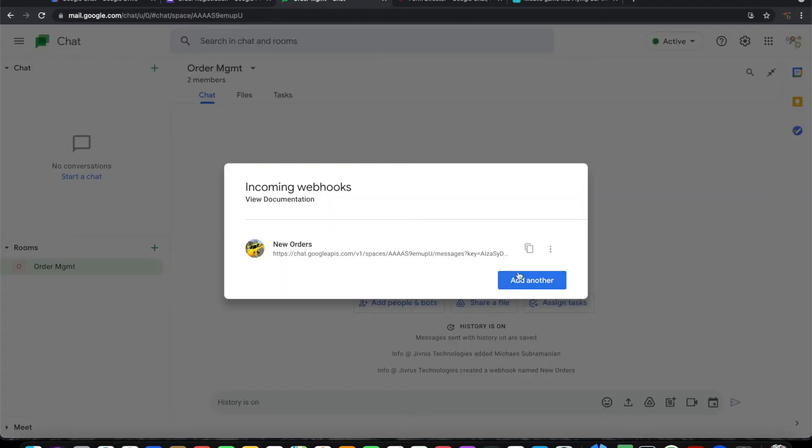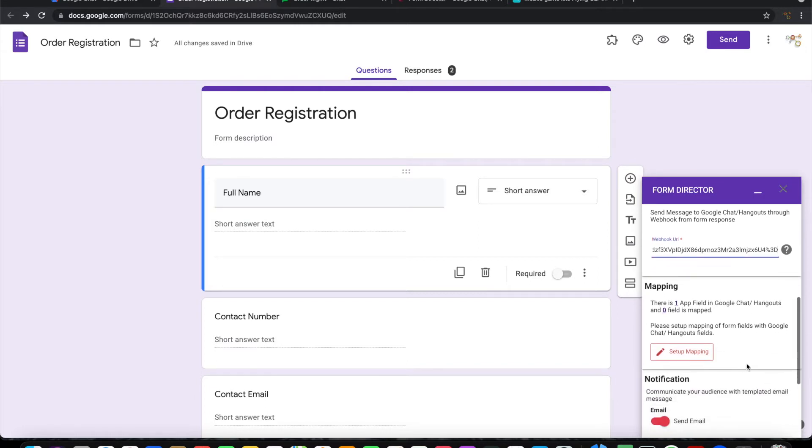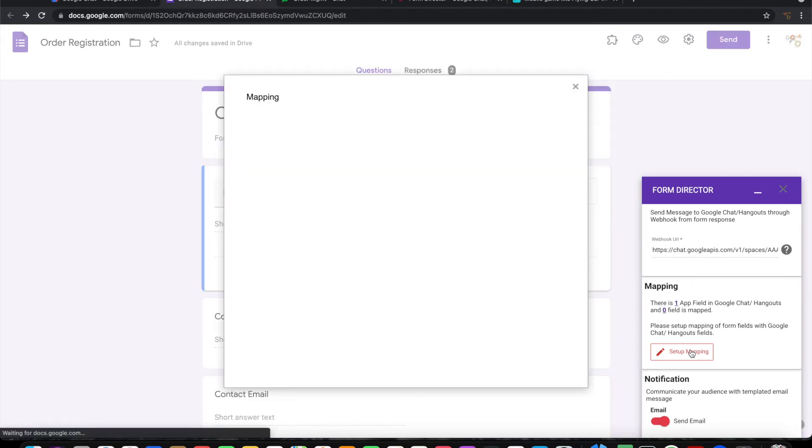Let's go back and pick up this URL and place it here. Then we need to do the mapping of what message should go into Google Chat on submission of the Google Form.